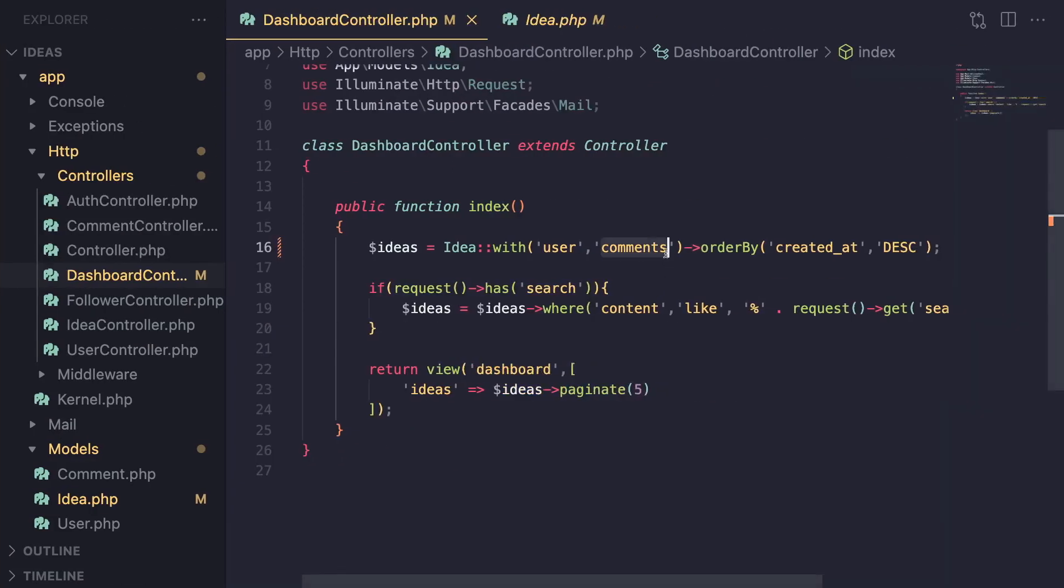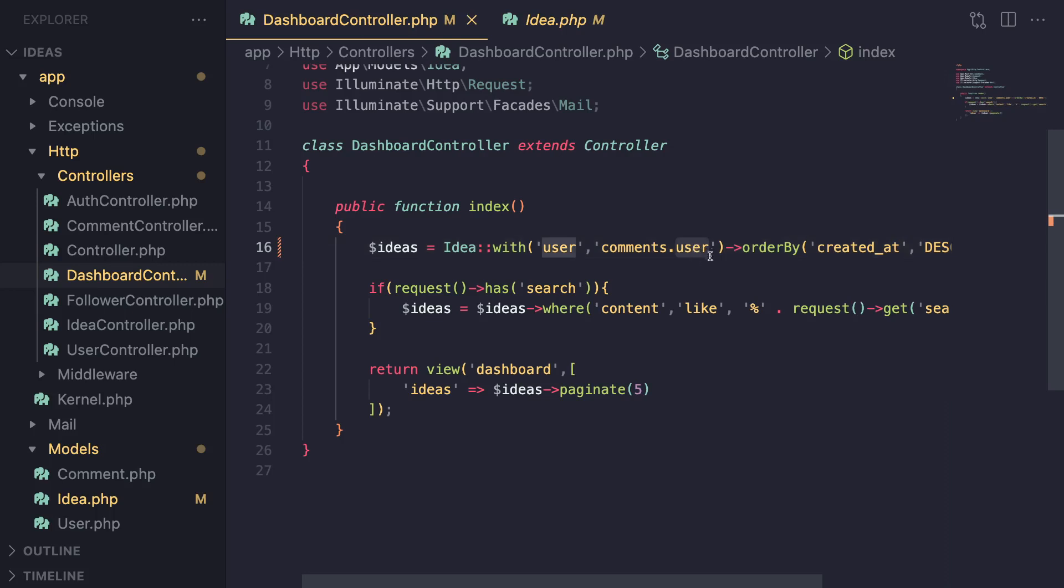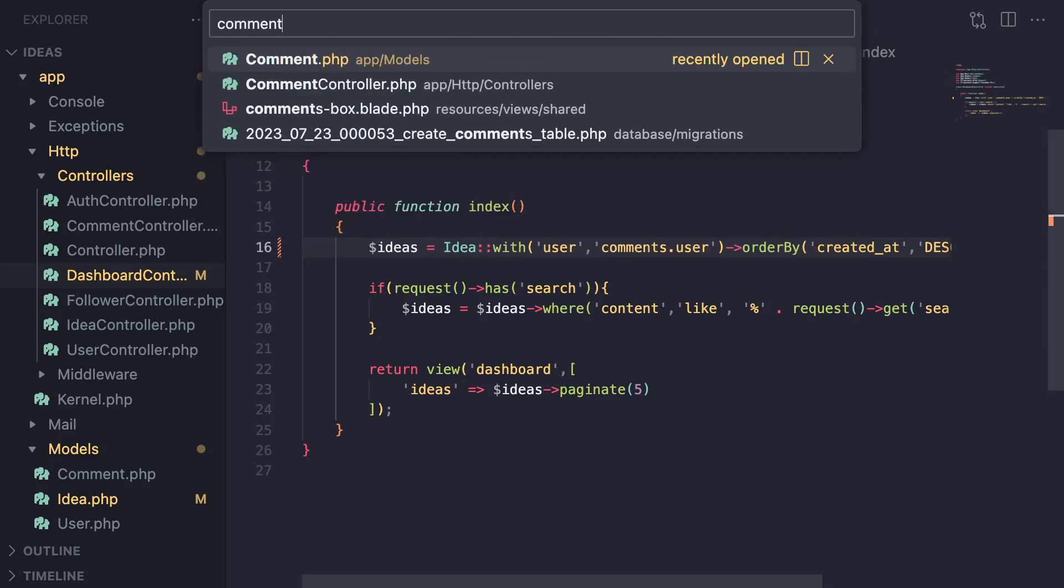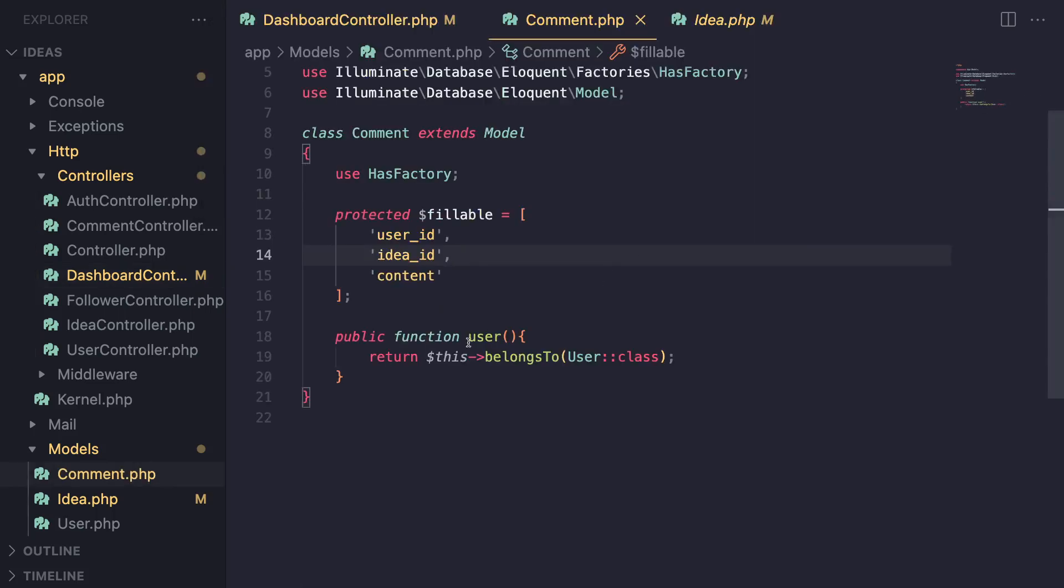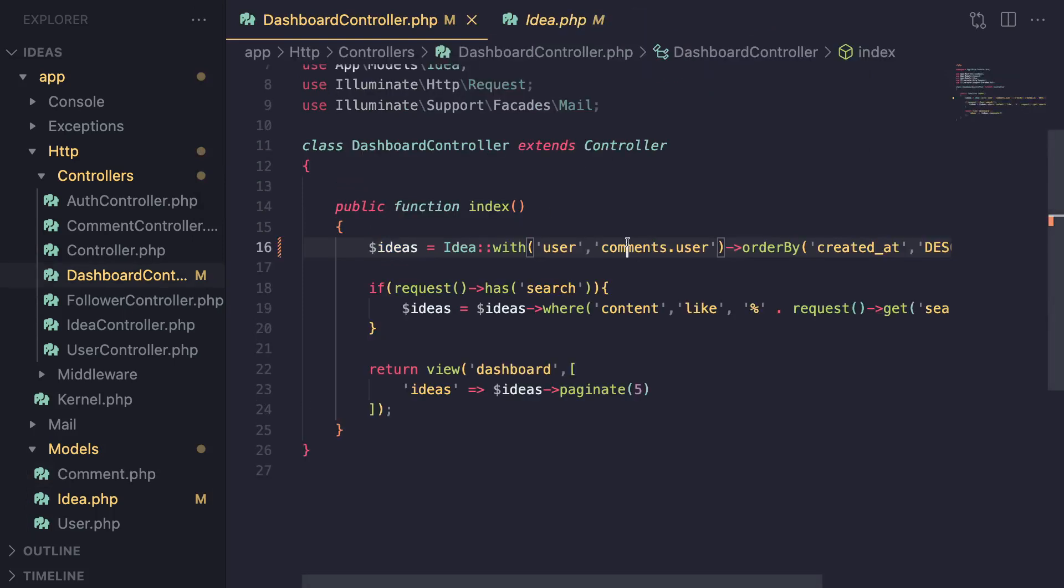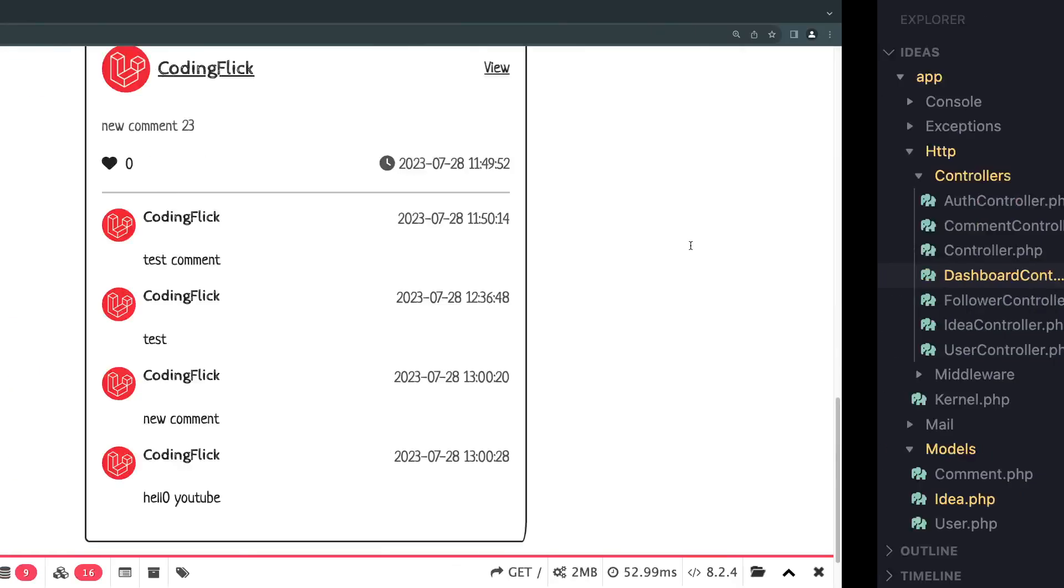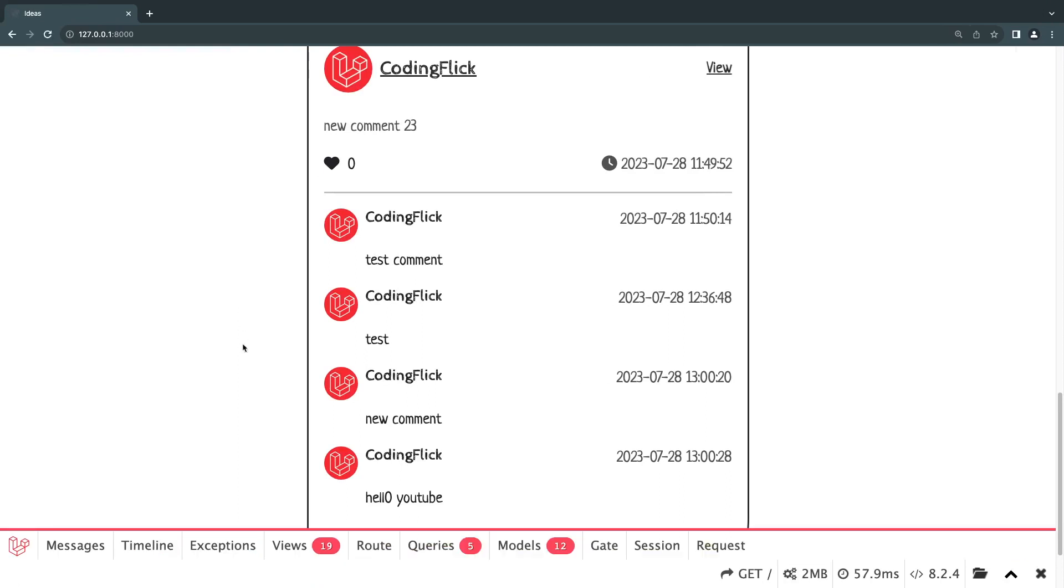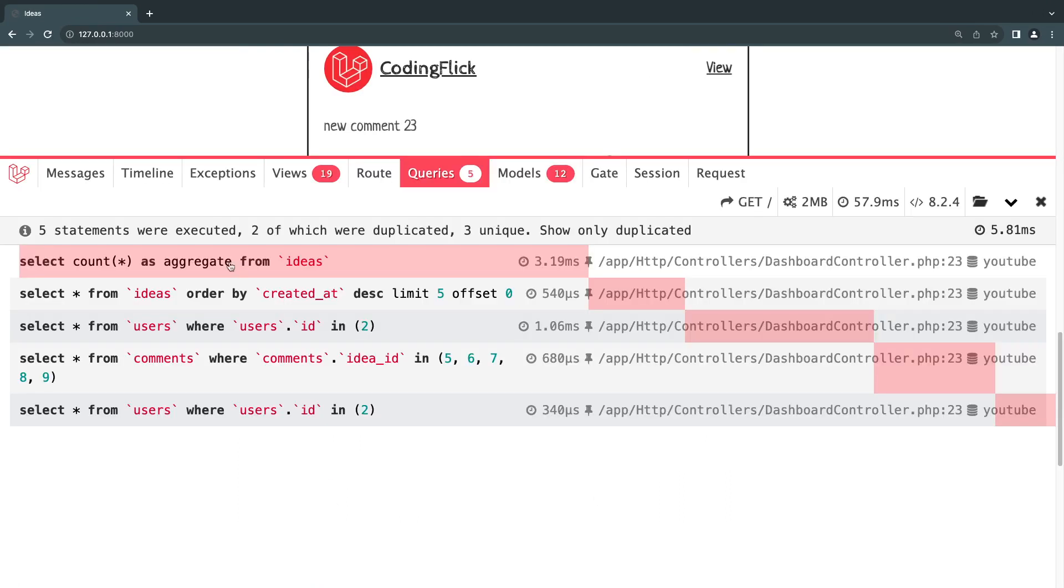Now, there is an easy way of doing it. You can actually do sub relationships. So here I can say comments dot user. And this will go ahead and eager load the user relationship on our comments as well. Now, you do need to make sure you have a user relationship defined on the comments model. So I'm going to go ahead, open it up. I have that relationship defined. So if you need to make sure you define this. But using this dot notation, you can eager load the comments and the user's comments. So super cool. So let's do a reload again. I'm going to reload the page, open up our queries.